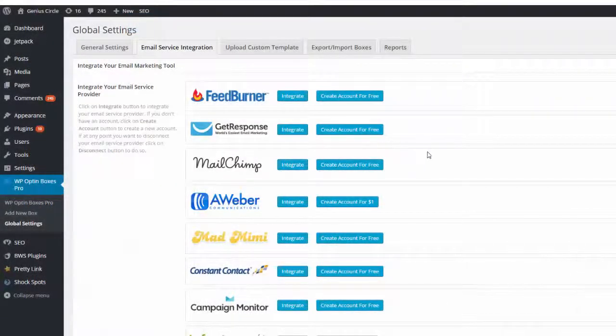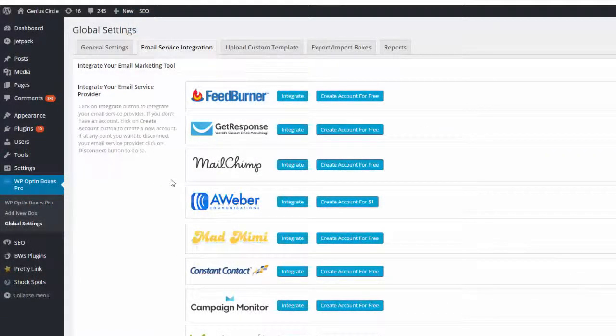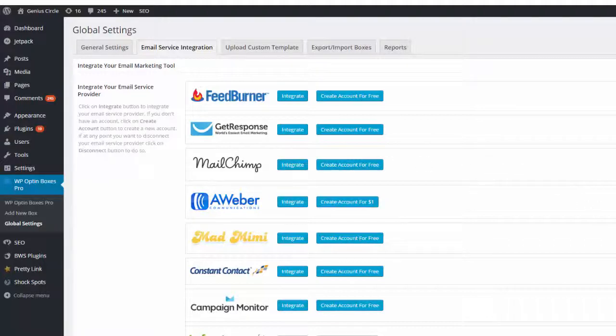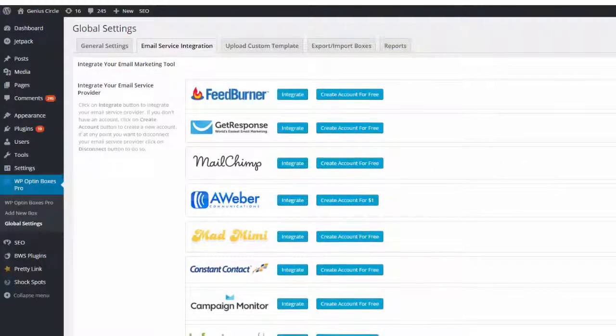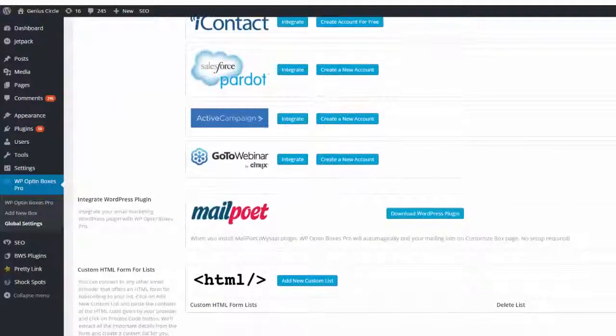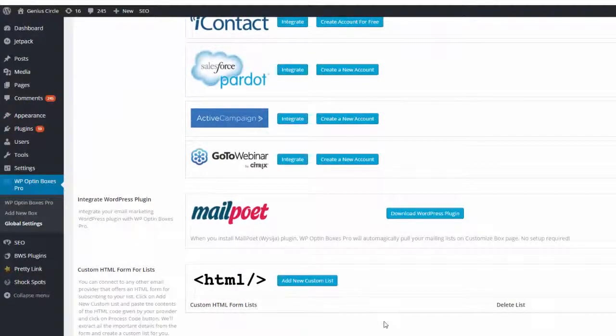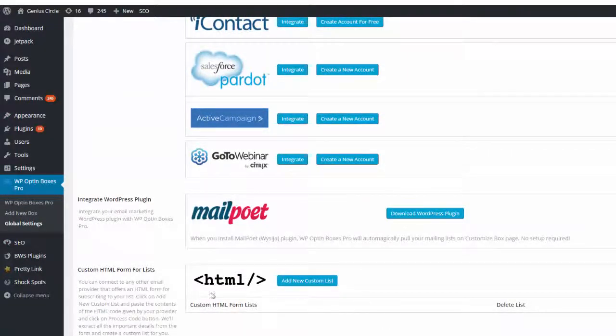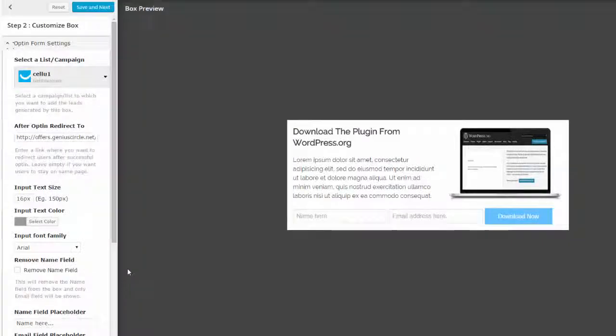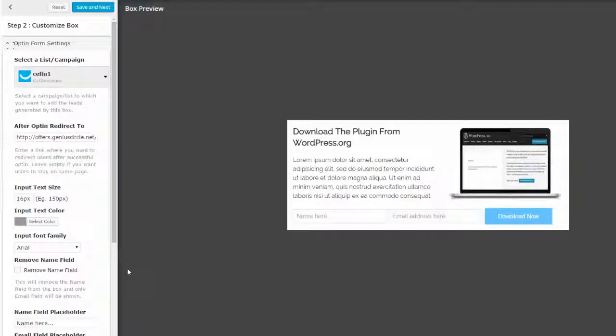I can just click there and then choose from any of the autoresponders here. You can see that all of the leading autoresponder companies are integrated here. And of course you can also add the actual HTML code down here. You can actually customize the whole template to whichever extent you want to go to.